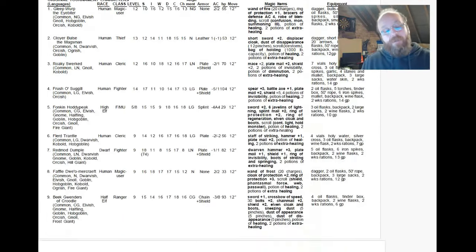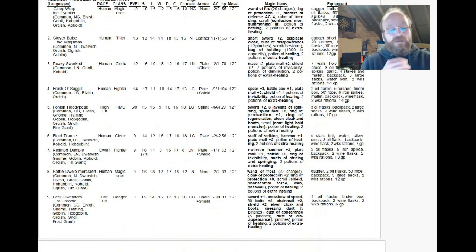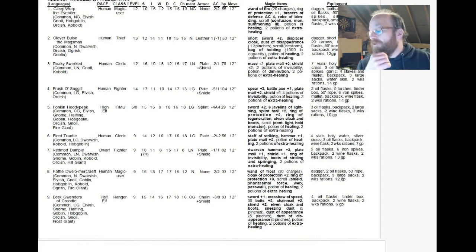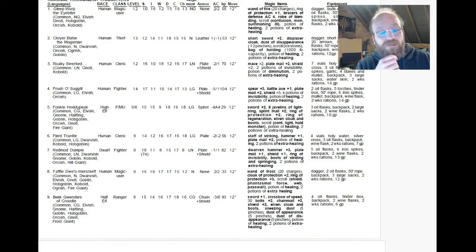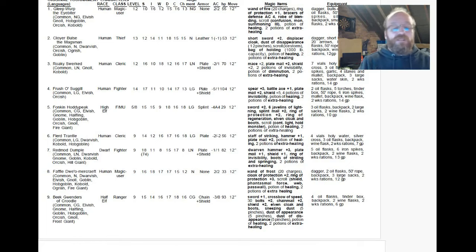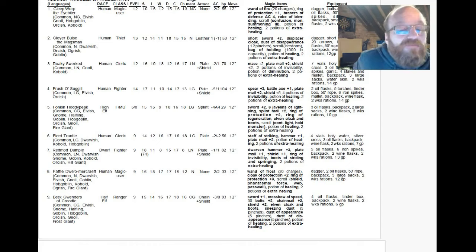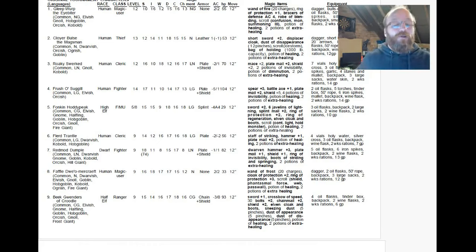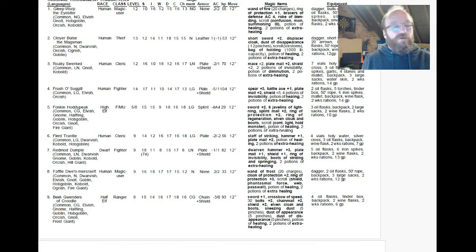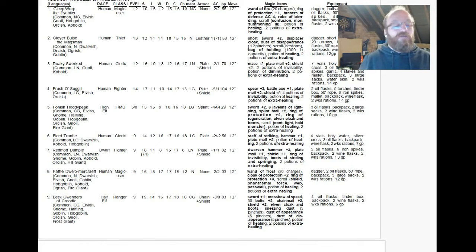And he's got commune, dispel evil, neutralise poison, continual light, remove curse, speak with dead. And then the usual cure light wounds, find traps, hold person, silence. Yeah. Again, a useful character. Interesting name. Maybe not apt for what he is. But he's a useful character. Hold on. Deceit, fraud, articles of little value. 18 charisma. Maybe he's converted to this lawful goodness. Maybe his life didn't start out altogether lawful good. And then he became a man of the cloth. Yes. I think that's the way it was done.